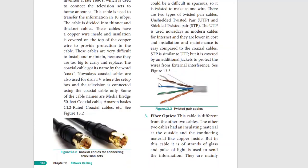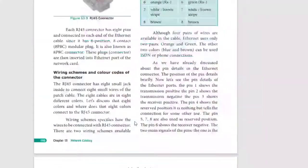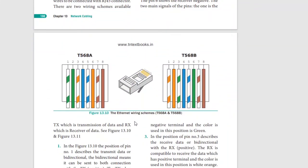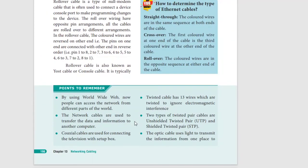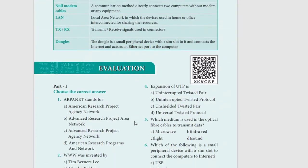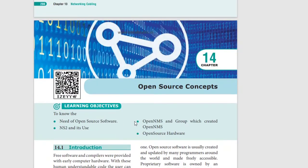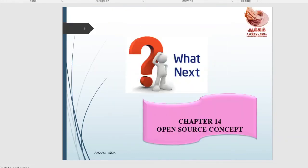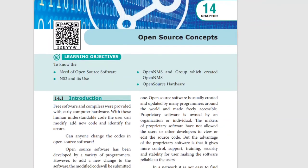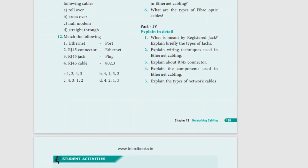You can use twisted pair cables for twisted pair cables. If you have any complications, you have to score marks. This lesson is complete. Next class will be Chapter 14: Open Source Concepts. This class is complete. Thank you.